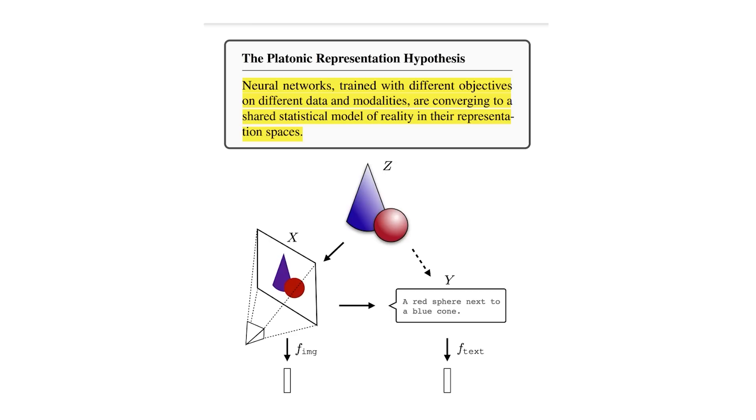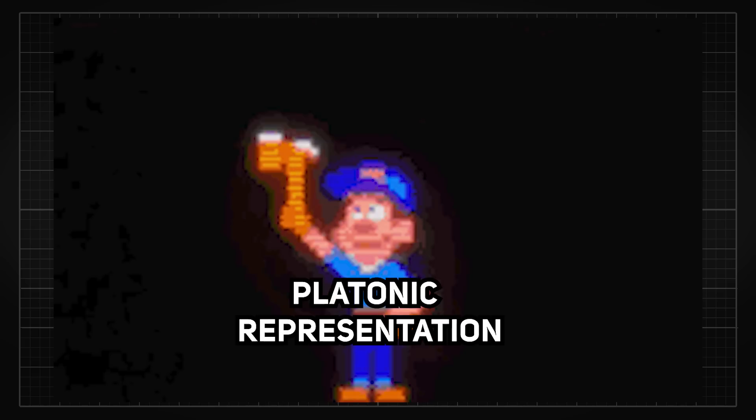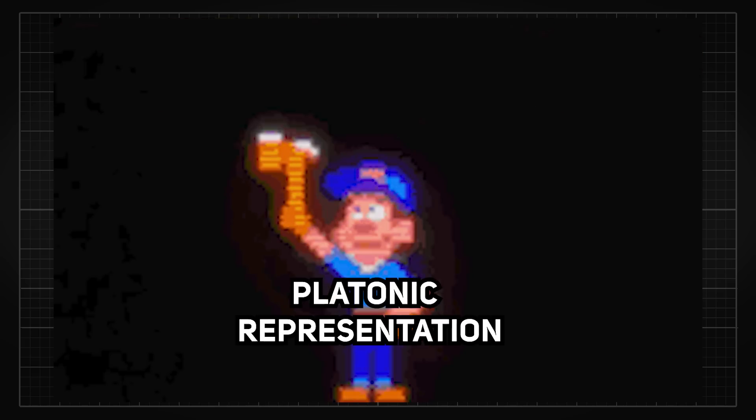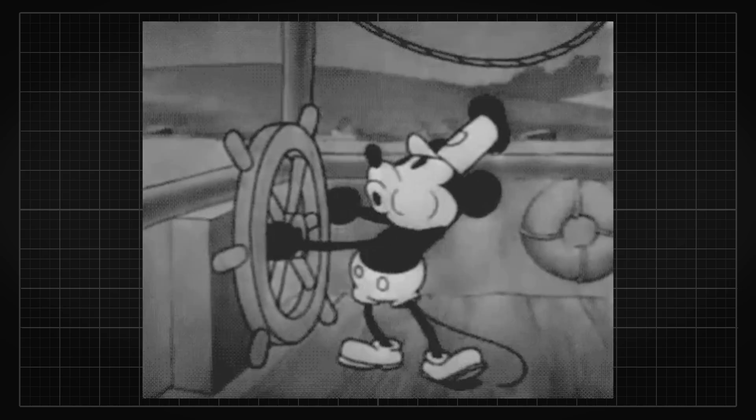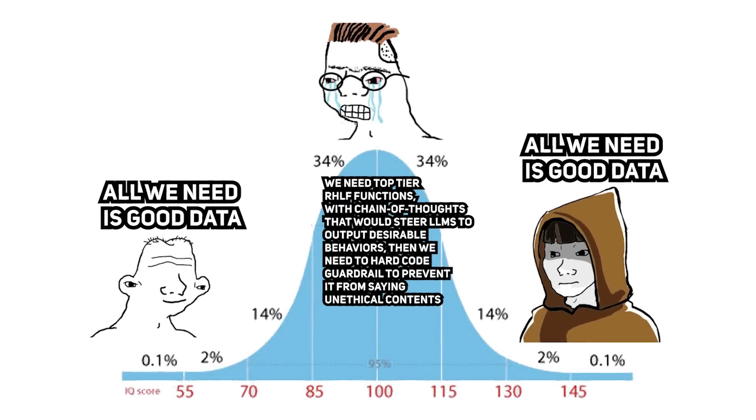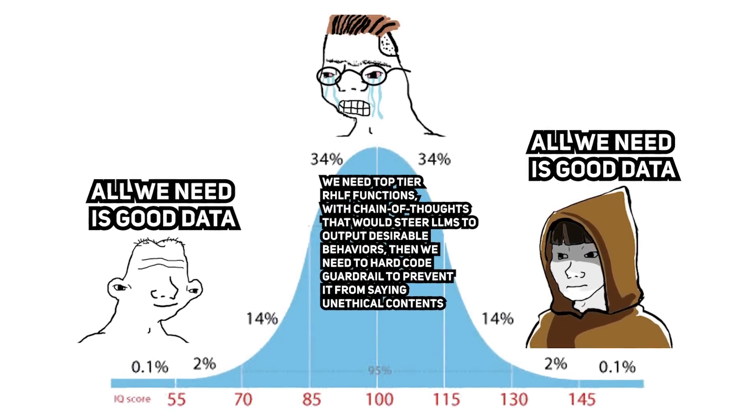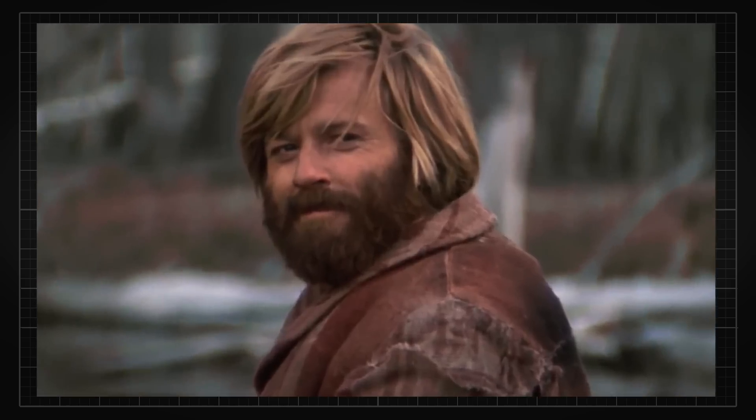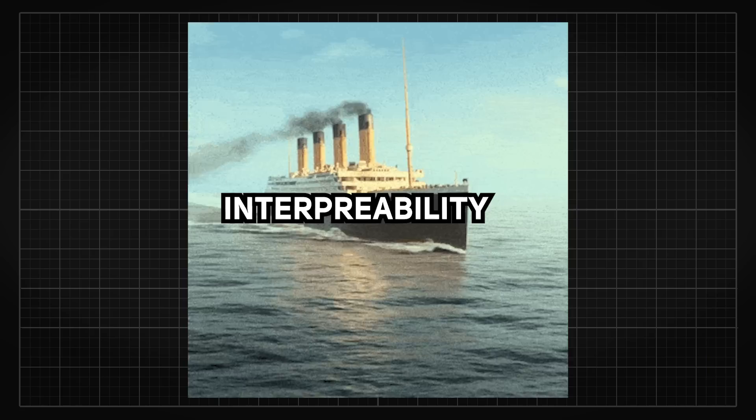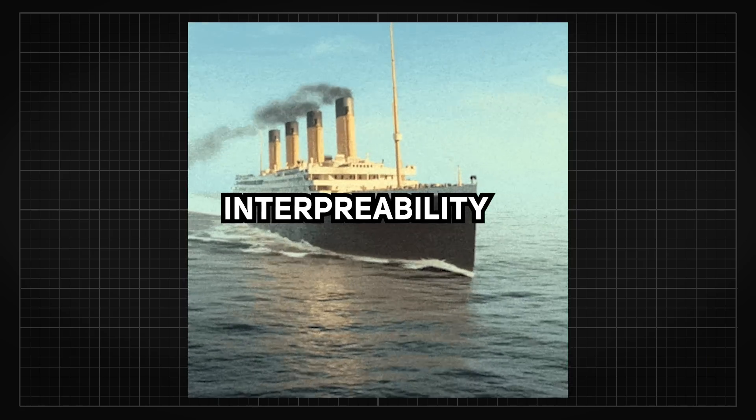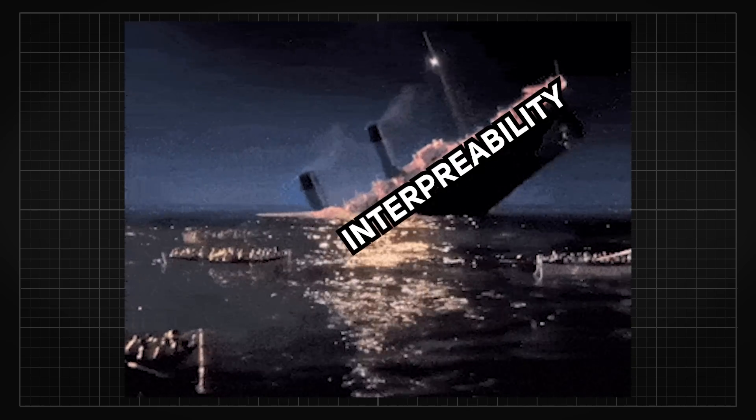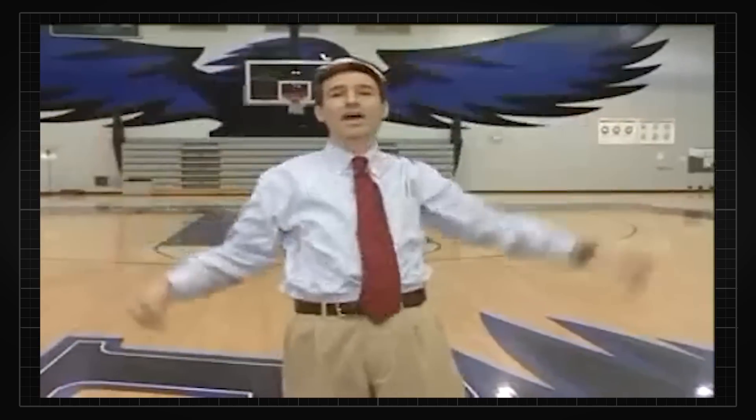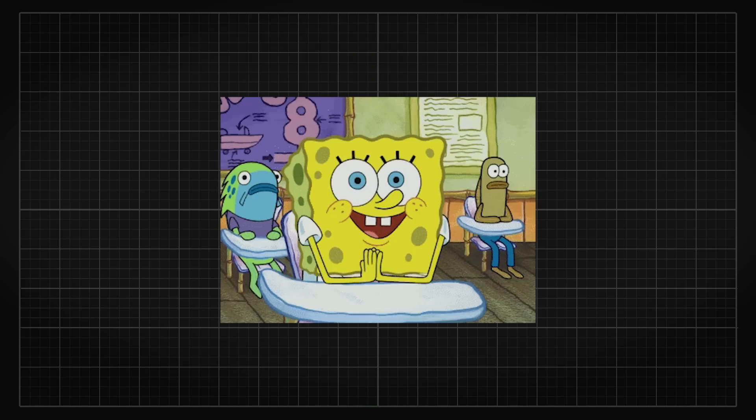On the other hand, if we stem from the platonic representation hypothesis I discussed in my last video, maybe fixing data will heal these safety issues and hallucinations themselves and make the model more steerable. This could probably provide the most financially efficient outcome than creating these SAE models too. However, we still gotta give it to them for sharing this research because even if interpretability turns out not to be fruitful in the long run for AI safety, this proves that AI is not just something made out of fluke and does actually understand complex logic.